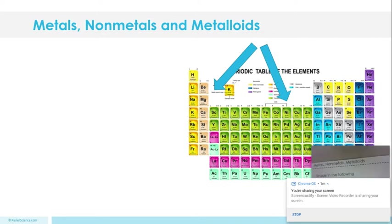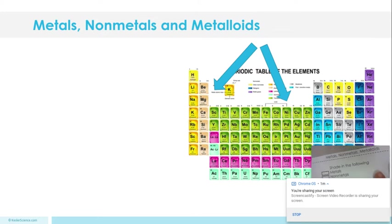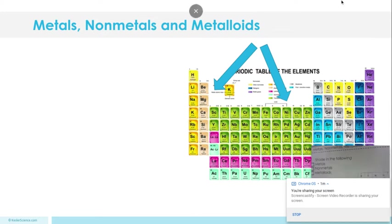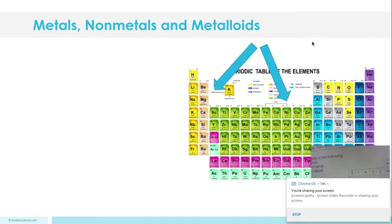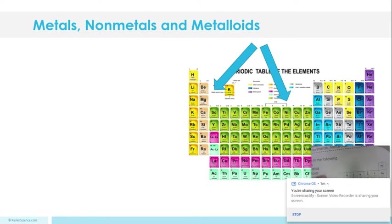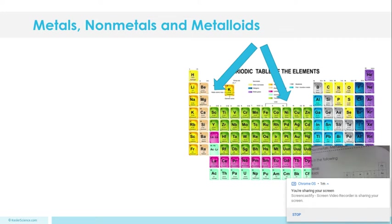The first thing I'm going to do is my staircase. It looks like on this one it's not very bold, so I'm actually going to go over with a pencil and do my metalloids to hopefully make them stick out a little bit.